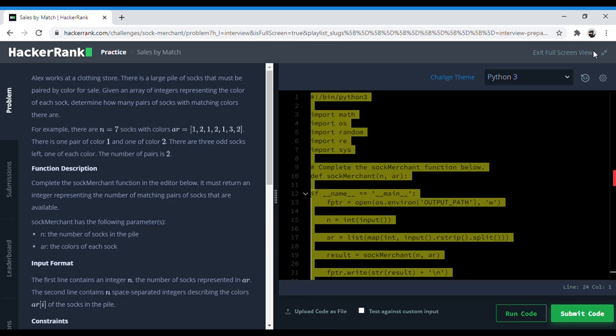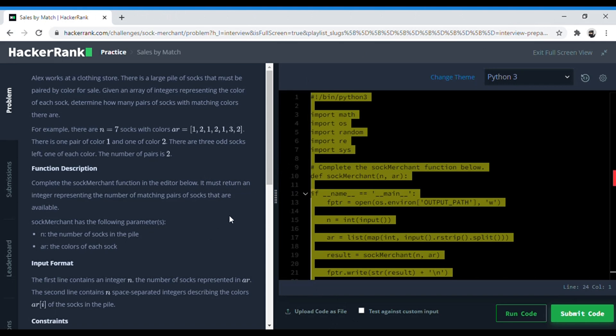Hey guys, I'm doing this series of solving the interview preparation kit on HackerRank using Python. Let me know if there is anything specific that you want me to solve in whichever language that you want. I'm starting off with the warmup questions which brush up on basics.